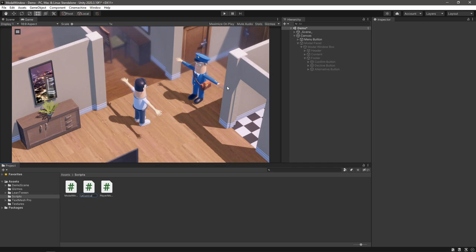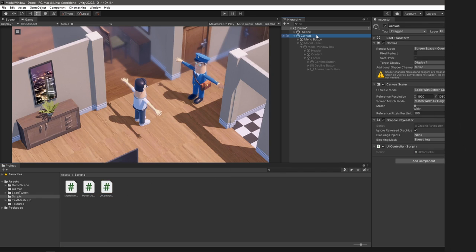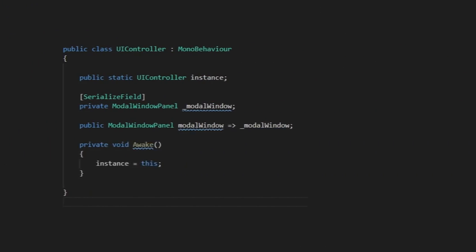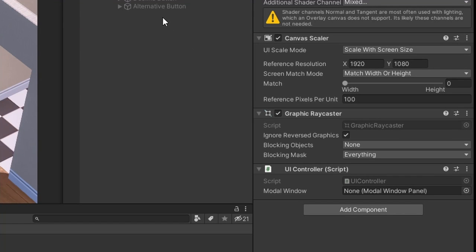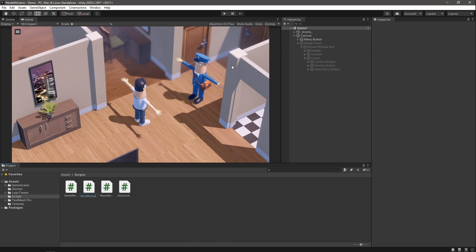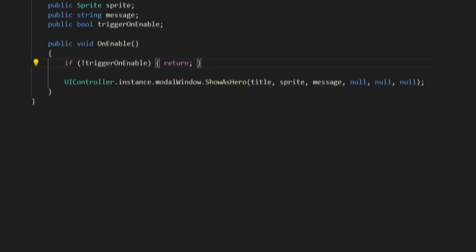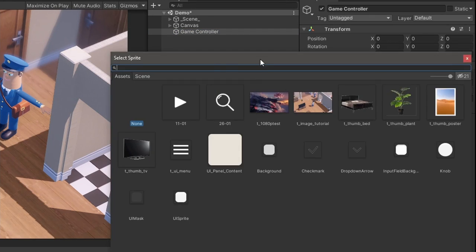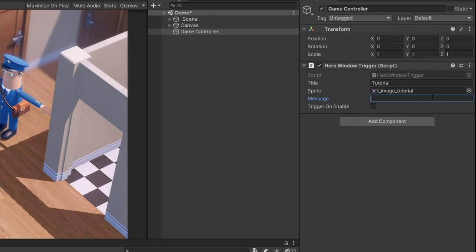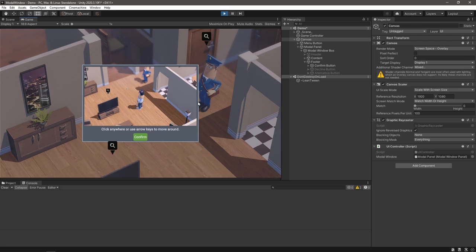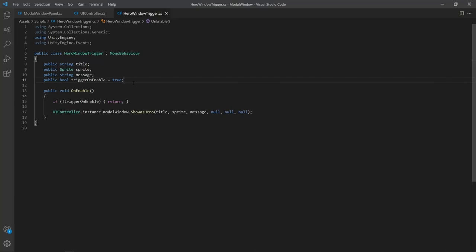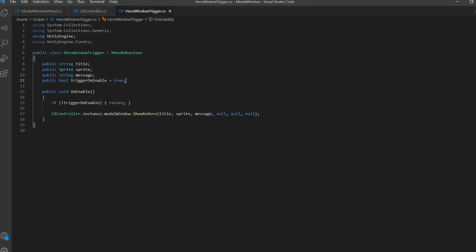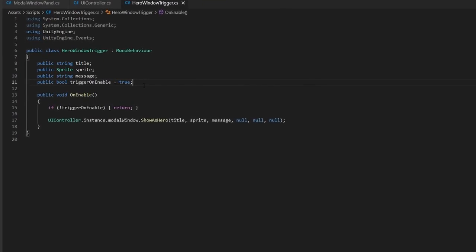Before going any further, let's check to make sure this all works. We'll create a UI singleton we can call and reference for our modal panel, and set that up in the inspector. And then we'll create a new script to trigger our modal window box when the game starts. For now, we'll just pass a title, image and message here. Okay, so that seems to be working pretty nicely. But let's suppose I want to add another message after this first one displays. Let's extend this to allow us to pass through an action and change some events.